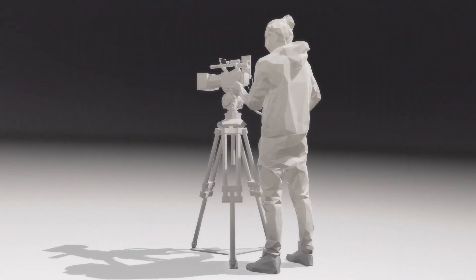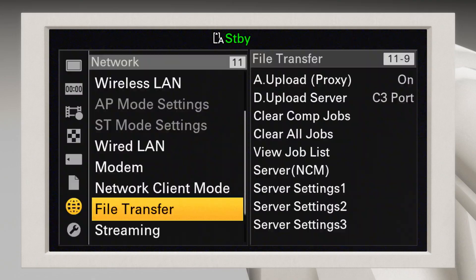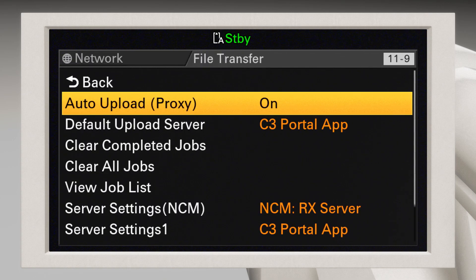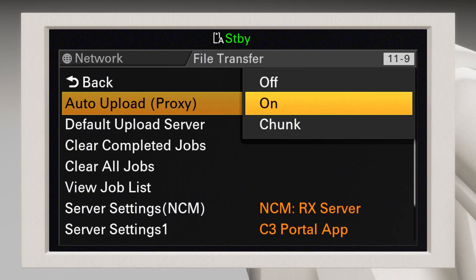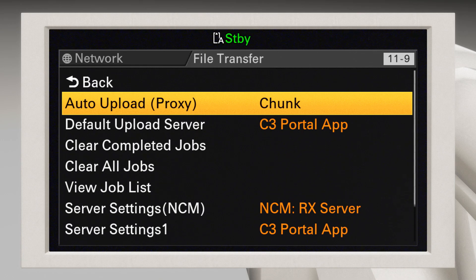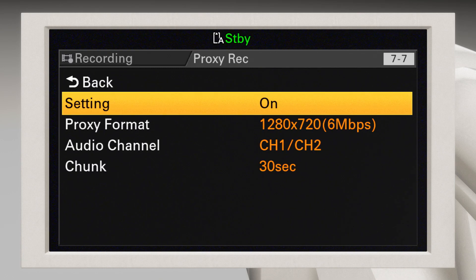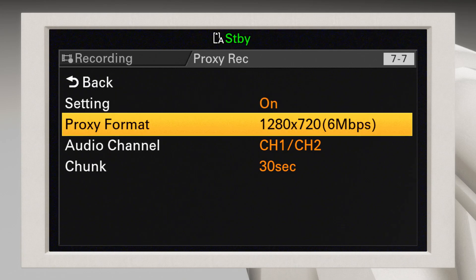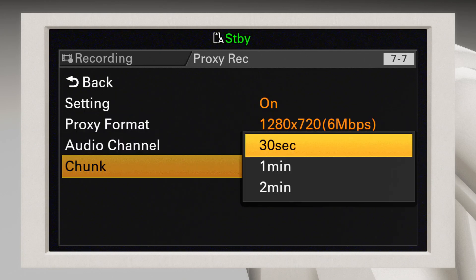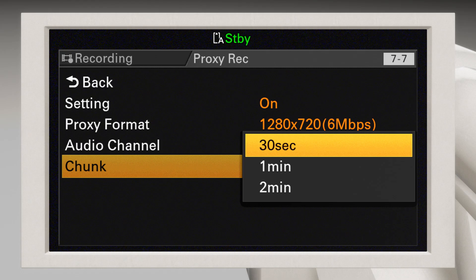To set up this feature, select File Transfer in the camera menu. Then tap Auto Upload Proxy and select Chunk. Next, go to the Proxy Rec menu. And in the Chunk section, select the length you want for each chunk clip. All the settings for chunk transfers are handled by the camera, so there's no need to make any changes in the C3 Portal app.